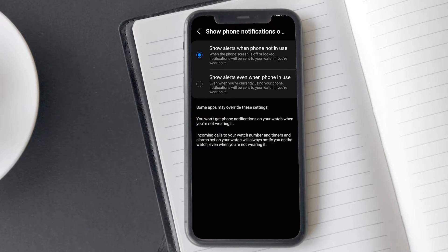Now go back and tap on 'Show phone notifications on watch.' Here, you can select when you want notification alerts to be displayed. I am choosing this option because I don't want notifications on my watch if I am using my phone.